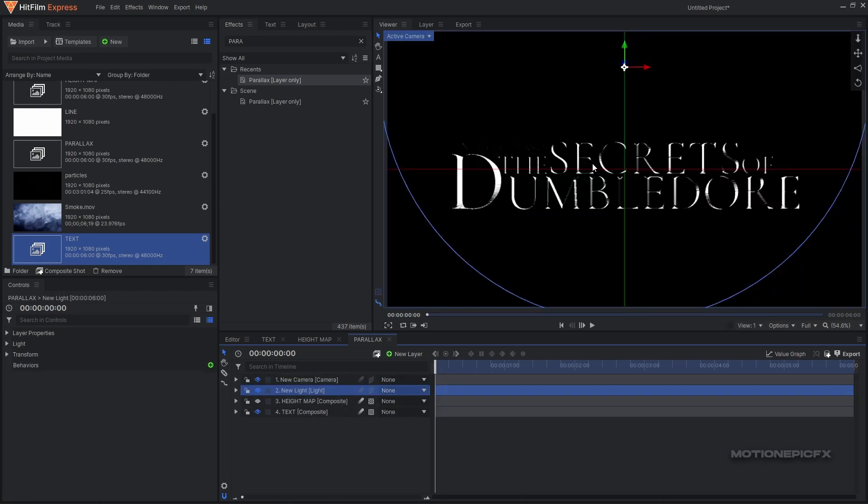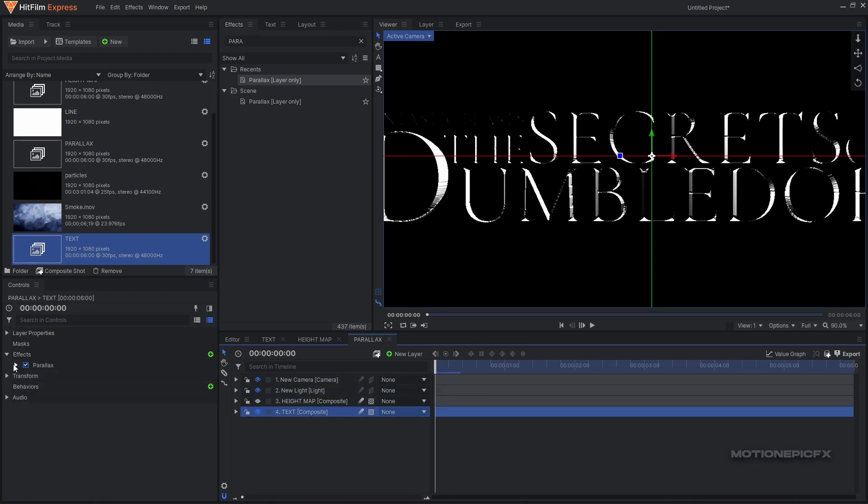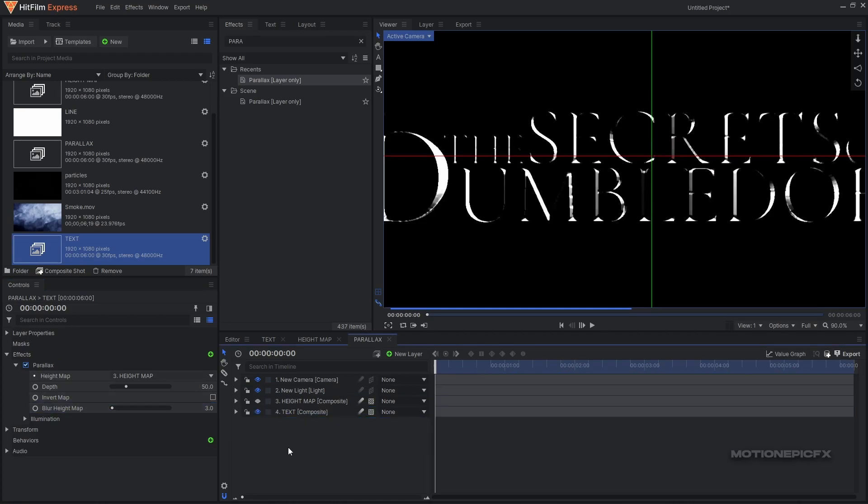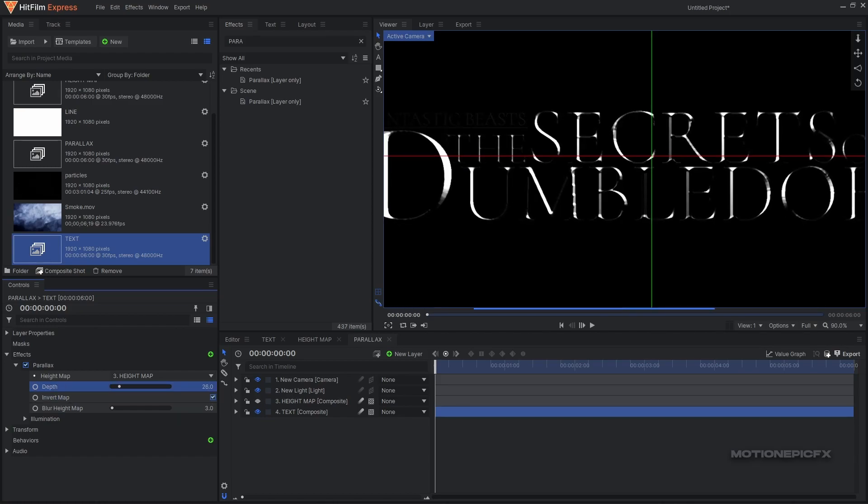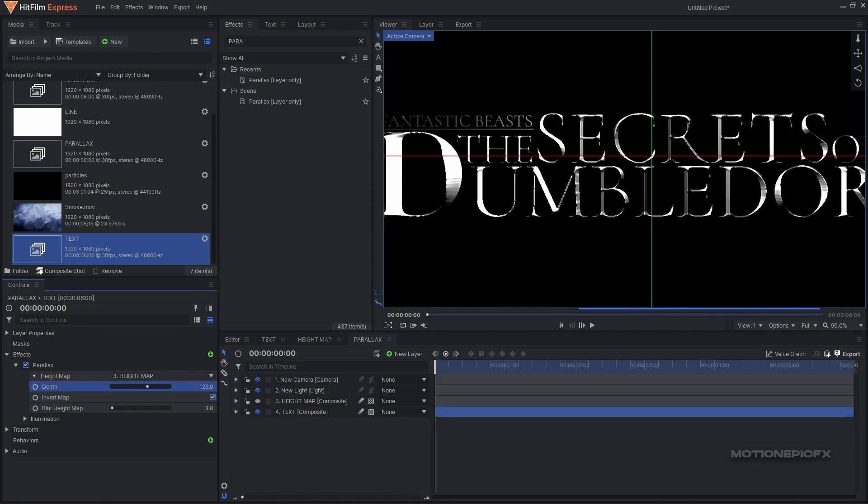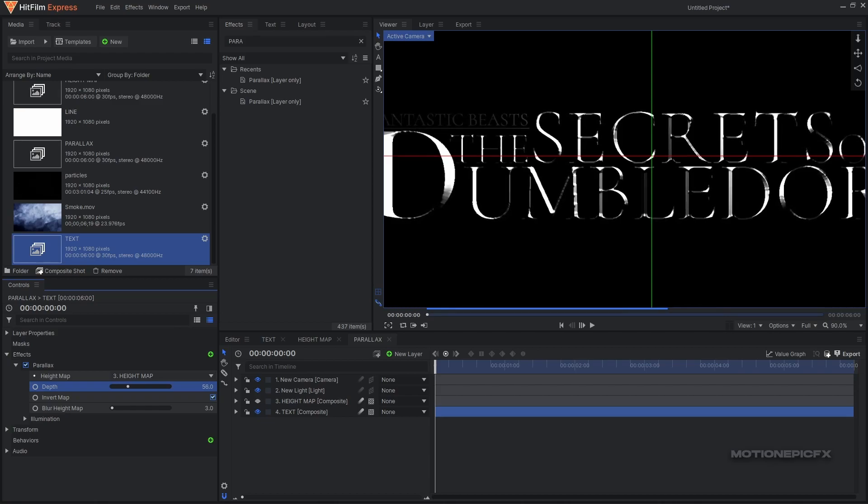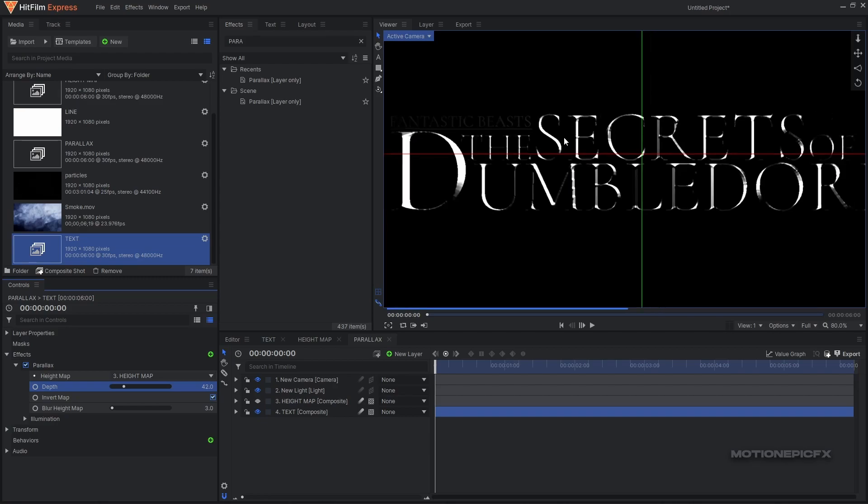Now as you can see we have this cool chisel text effect. We can go to our parallax and maybe apply a little bit of blur to the height map to have a more smooth looking texture. You can also click on the invert map option and play around with the depth as well. I'm going to set this to around 40-ish - I think that looks pretty fine to me.